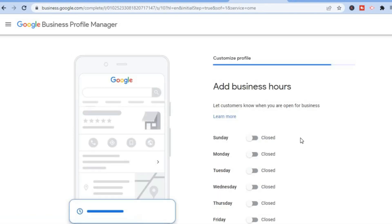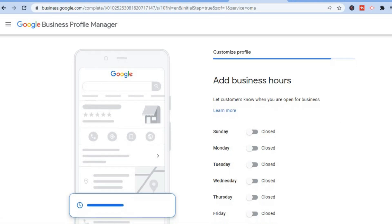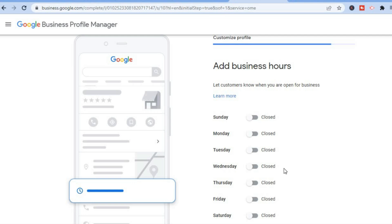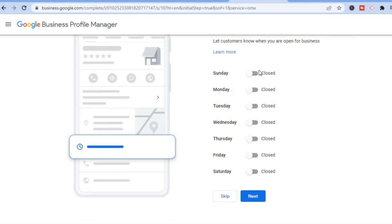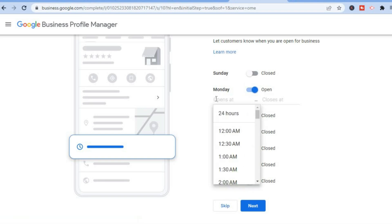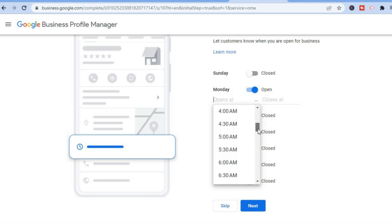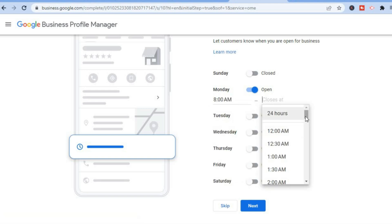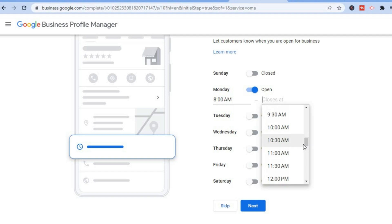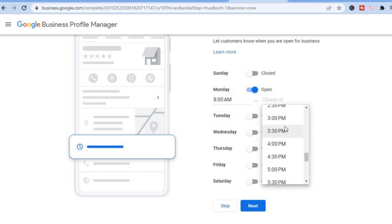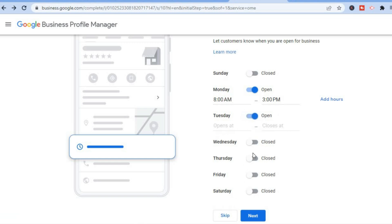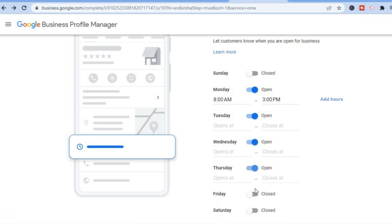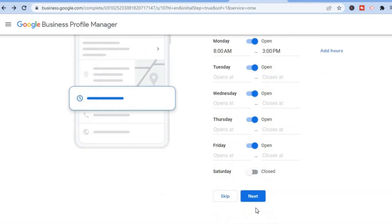The steps are almost completed. The next thing you will need to do is add the business hours. For example, I'll be closed on Sunday and Saturday but open on Monday. You can add opening hours — say from 8 a.m. to 3 p.m. — and do the same for Tuesday, Wednesday, Thursday, and Friday. Then simply tap on 'Next', or for this example I'll select 'Skip'.